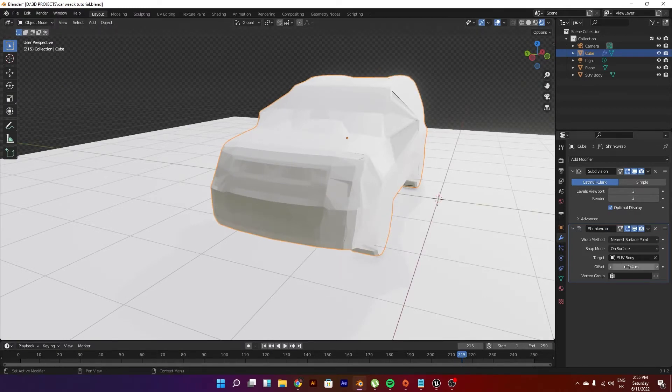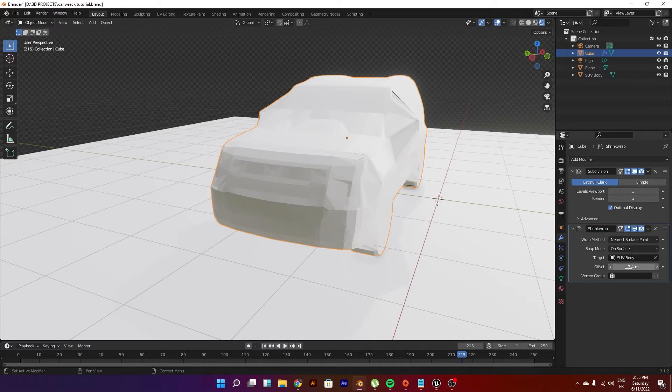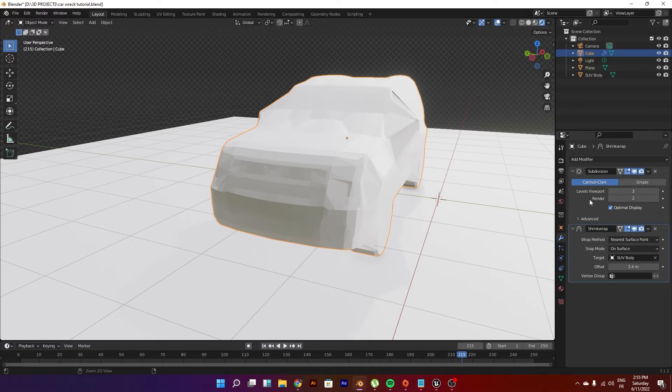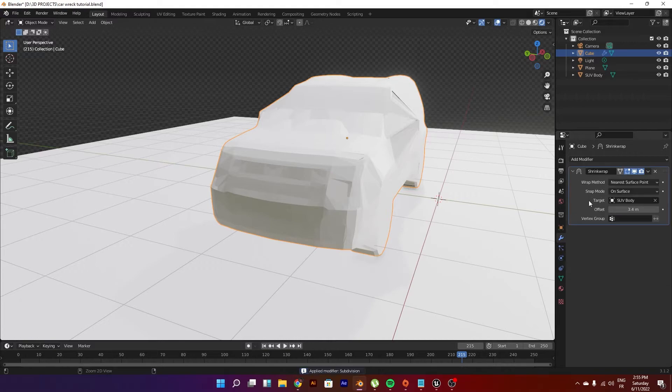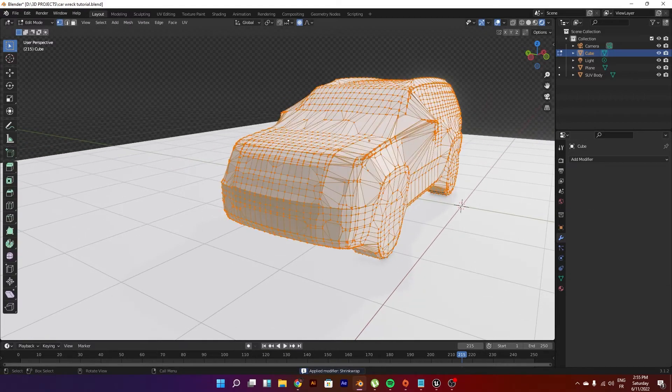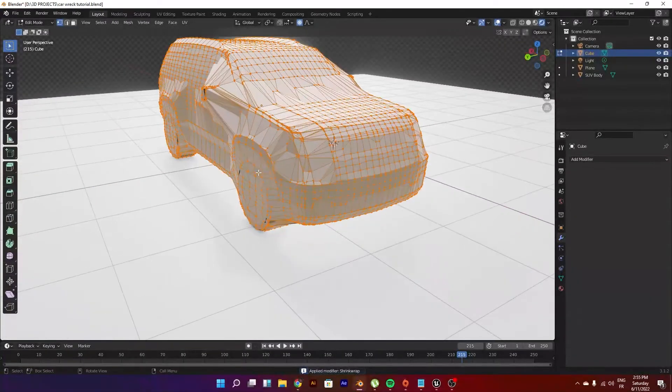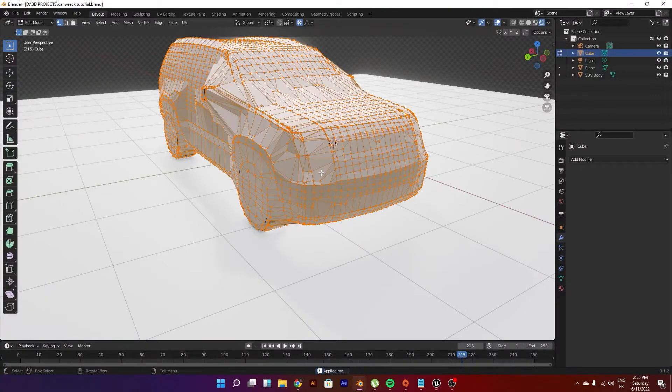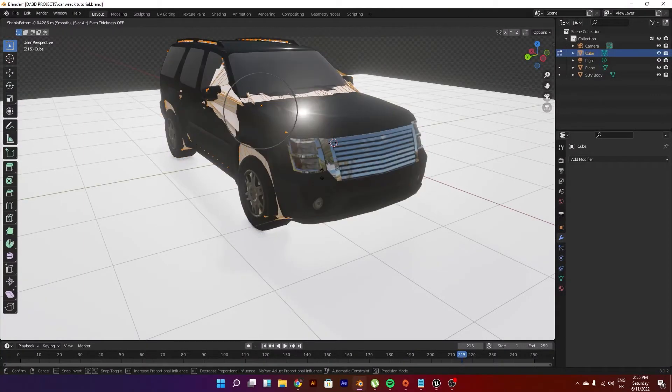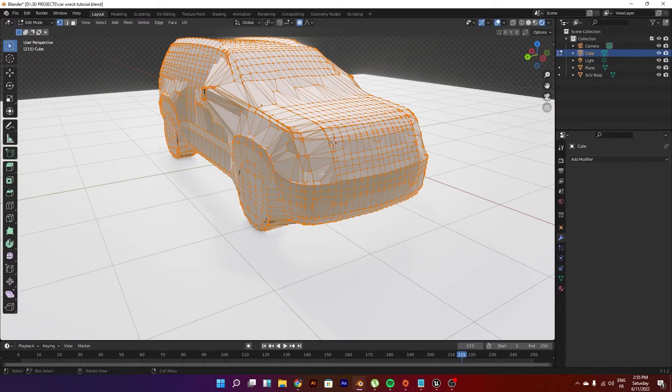Just scale this up a bit. Then what do we do is we go ahead and start applying the modifiers. Start from the top - always start from the top. We go Ctrl+A and then Ctrl+A and we have our mesh ready.